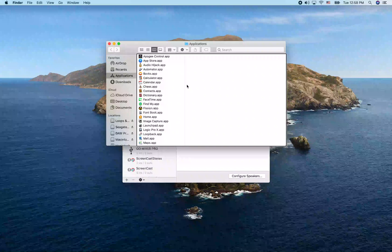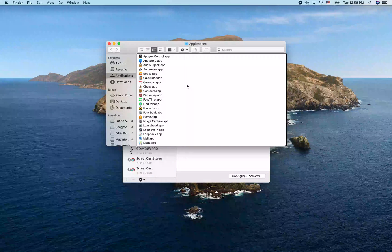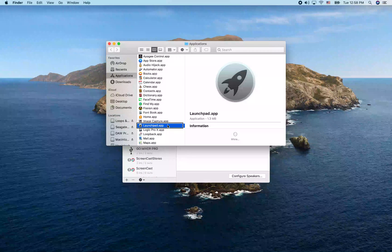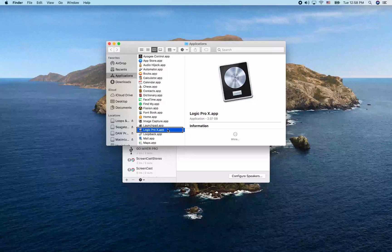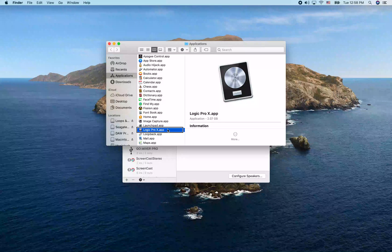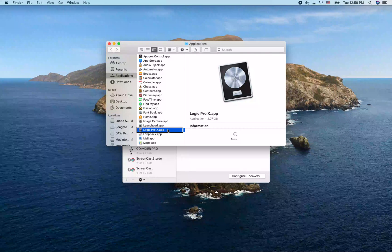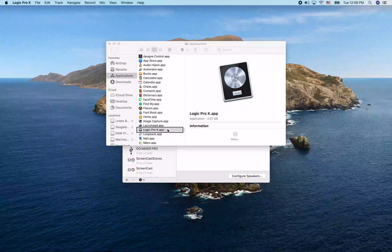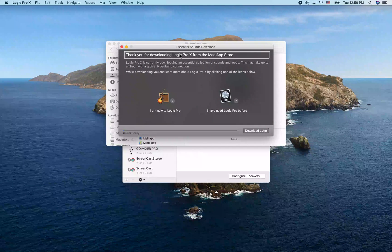I'm just going to do first letter navigation and jump to Logic, then launch Logic Pro 10 with Command-Down-Arrow.